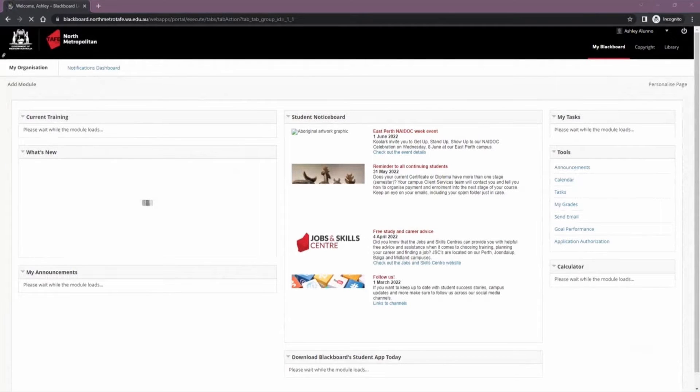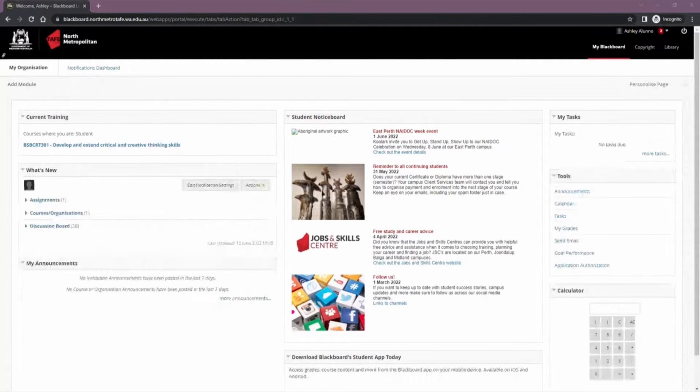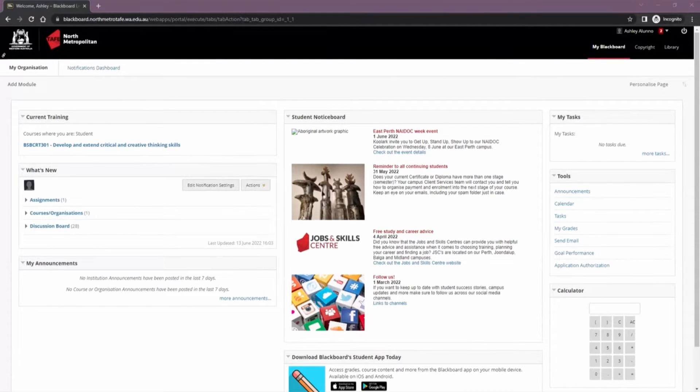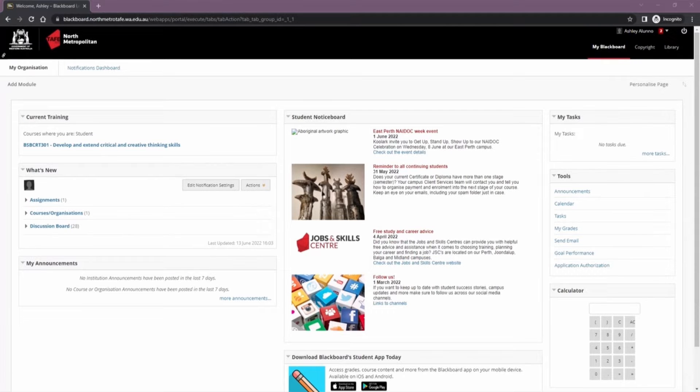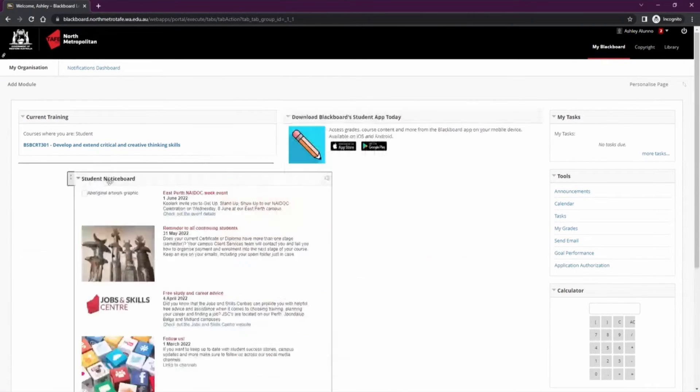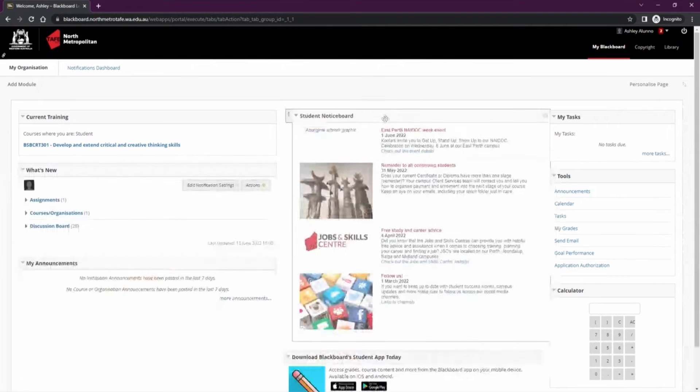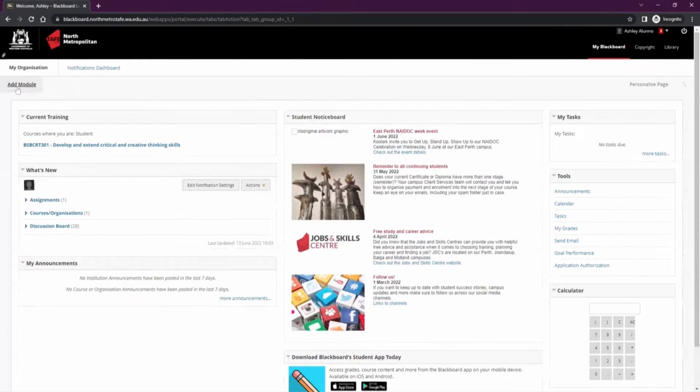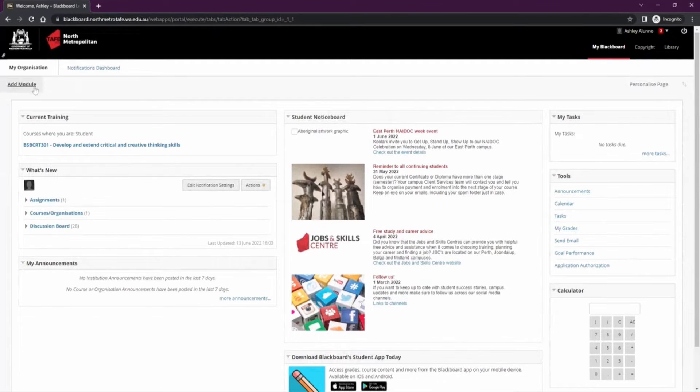The landing page of Blackboard is called My Blackboard or My Organisation. Here you'll find key modules to help you with your studies while at North Metro TAFE. The My Blackboard page is completely customizable by dragging and dropping the modules. You can also add other modules by the left-hand side add module. You'll find things like calendars and calculators in there.